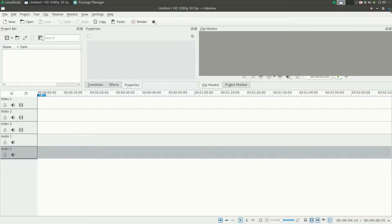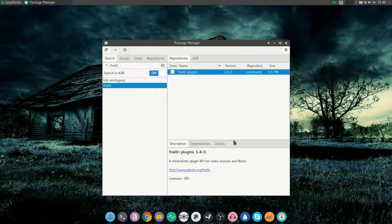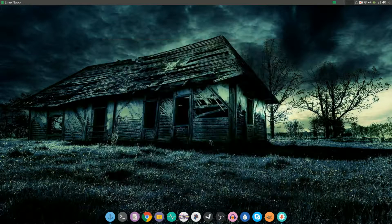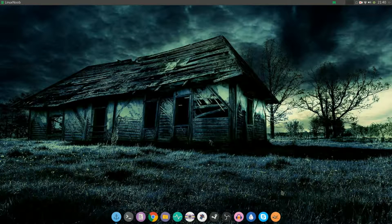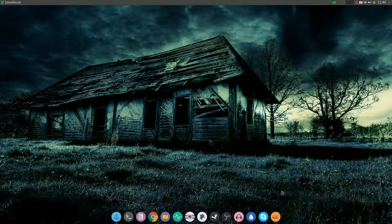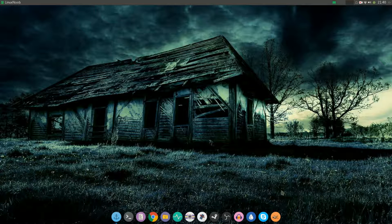I used Manjaro Linux XFCE version to demonstrate the fix here, but this should definitely work for any Arch Linux or Arch Linux derivatives while using any of the GTK-based desktop environments that I mentioned - namely XFCE, LXDE, MATE, or any other GTK-based desktop environment.